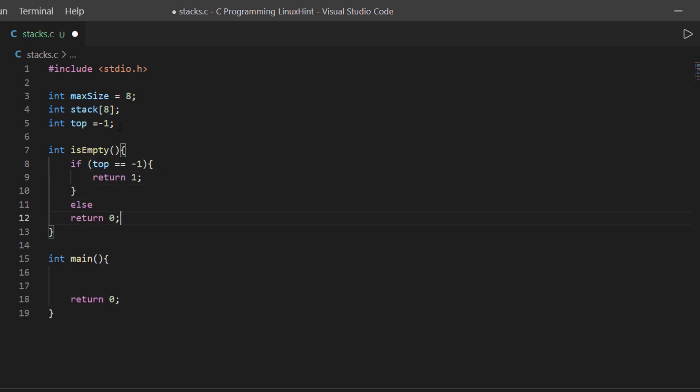In this method we are checking if there are any elements added inside the stack. If there are no elements, then our top variable would have the index of minus 1.